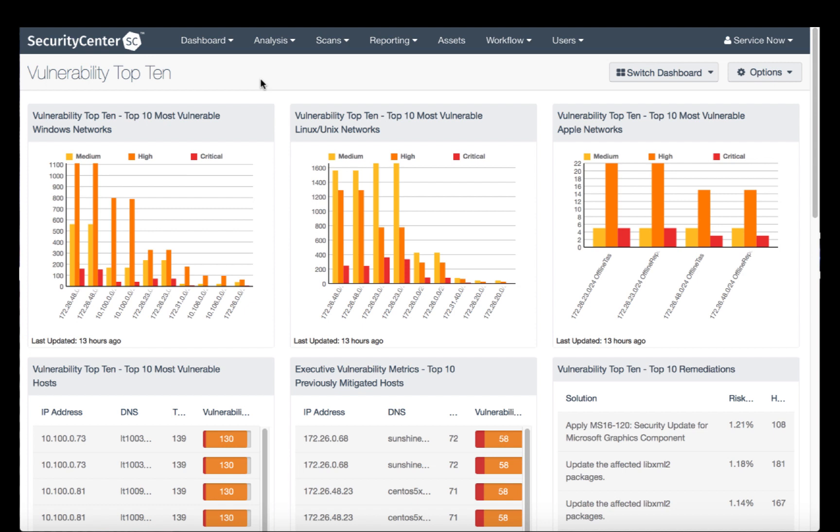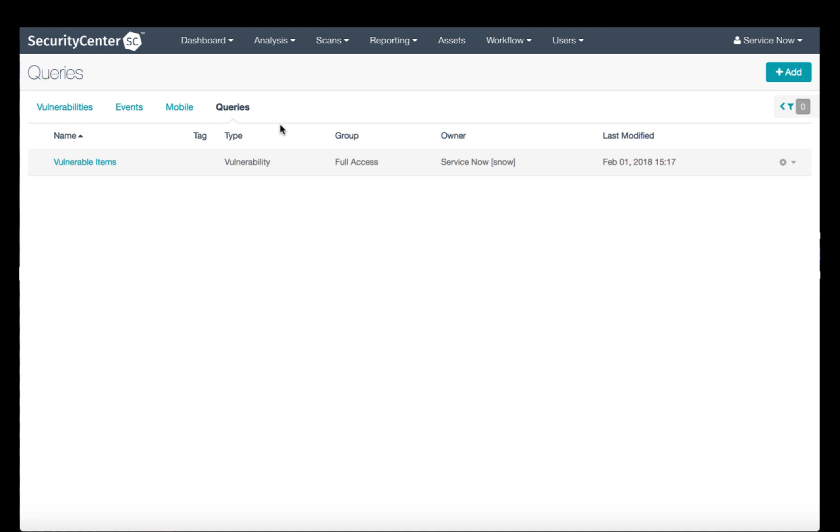After logging into the Tenable Security Center, click on Analysis, and then choose Queries. This is the Query Builder. We use the Queries to import vulnerability scan data into ServiceNow, as you'll see a bit later.